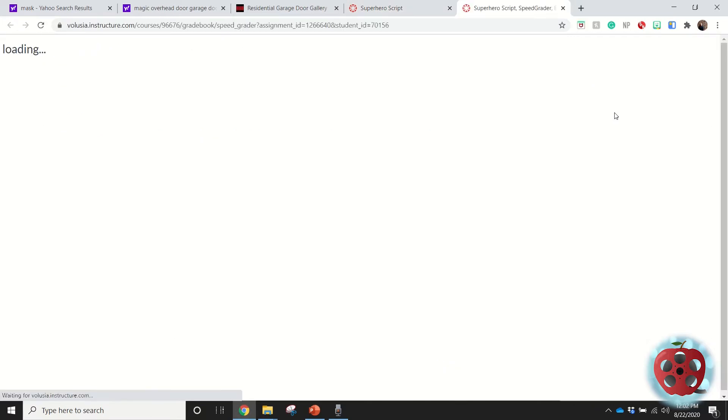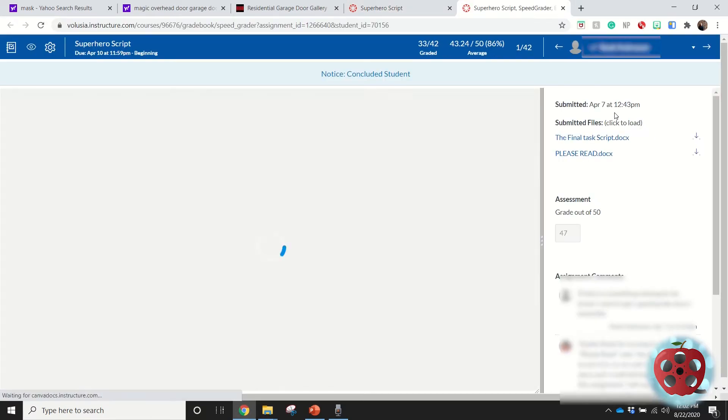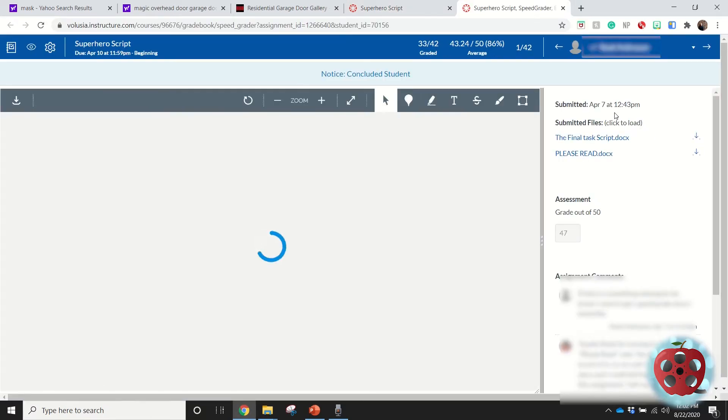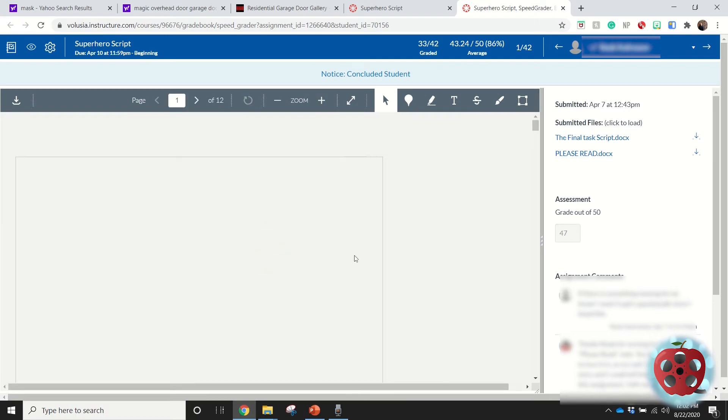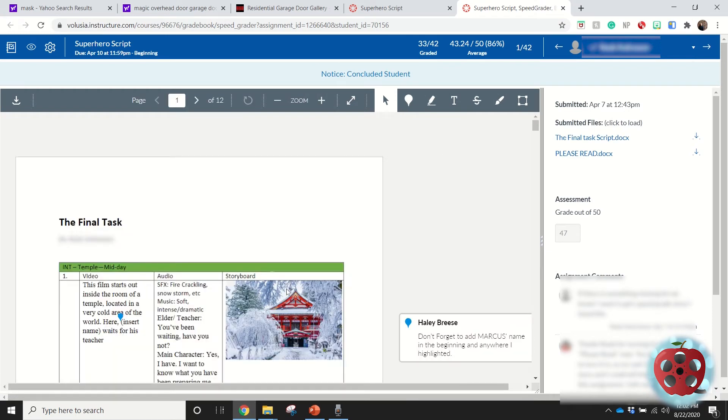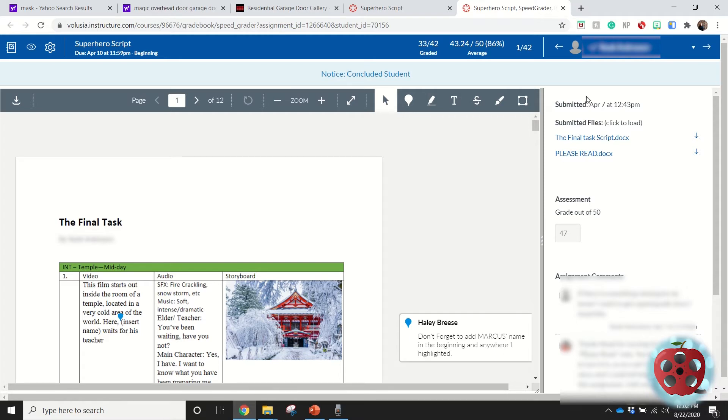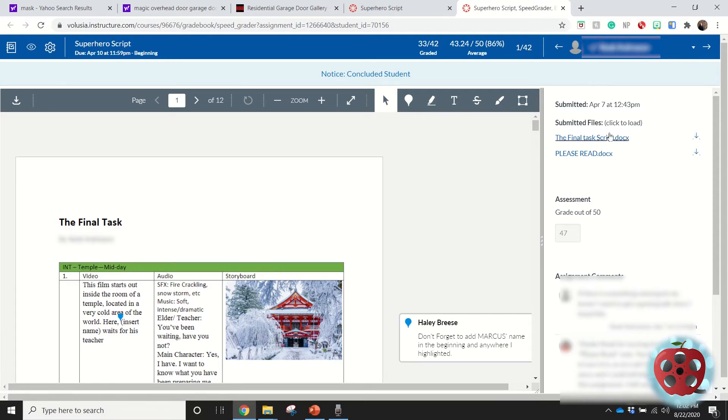This will allow me to see all of the students' submissions. This is what Speed Grader looks like—it will have the student submission here and then allow me to enter a score here. If the students have submitted this project multiple times, it'll show me the times they've submitted it at the top here.